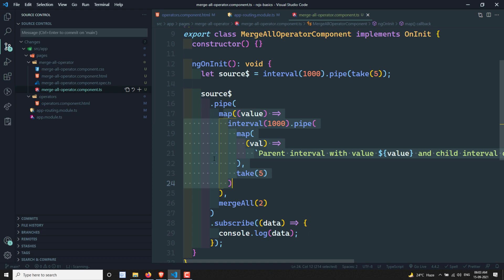In the next videos I will show you about the merge operator, mergeMap, and mergeAll — where we use these things — and I will try to make a video so you understand them easily. Hope you understand about the mergeAll operator. If you have any doubts or suggestions, please post comments below, and if you like this video please support me by subscribing to my channel. Thank you.